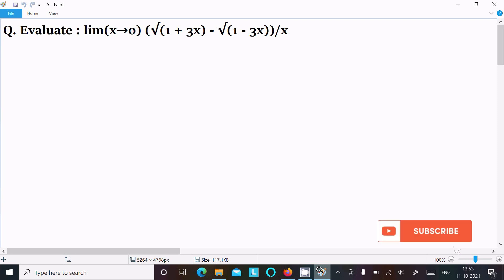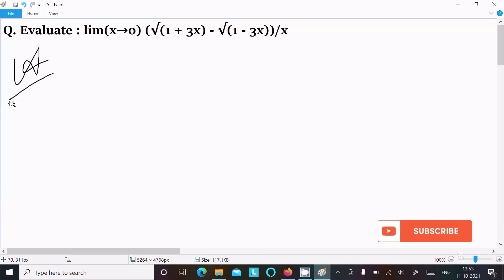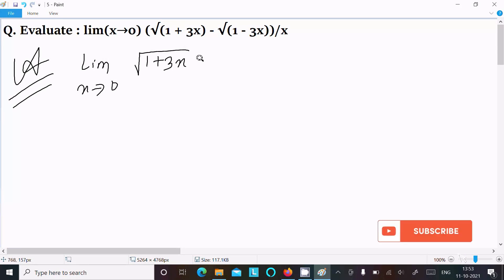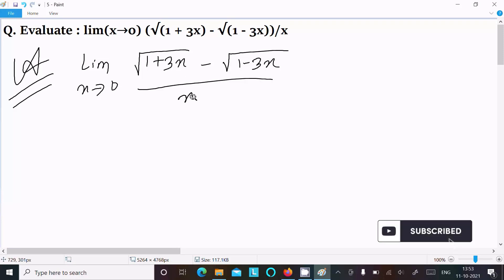I am going to evaluate the limit as x tends to 0 of under root (1 plus 3x) minus under root (1 minus 3x), divided by x. So let's see the answer. First, writing the given limit x tends to 0, under root (1 plus 3x), minus under root (1 minus 3x), divided by x.